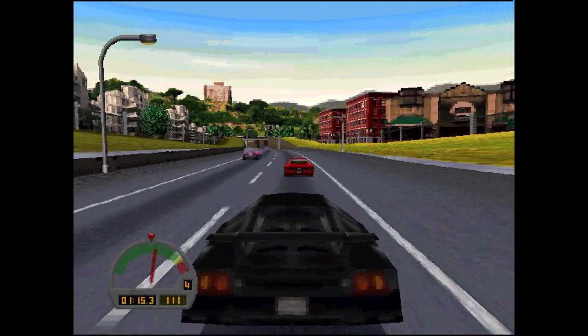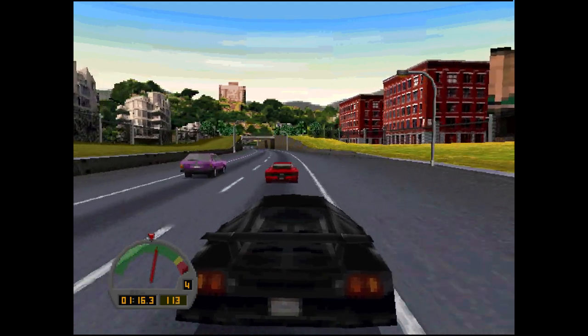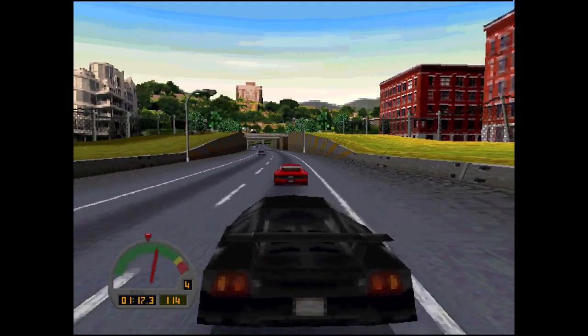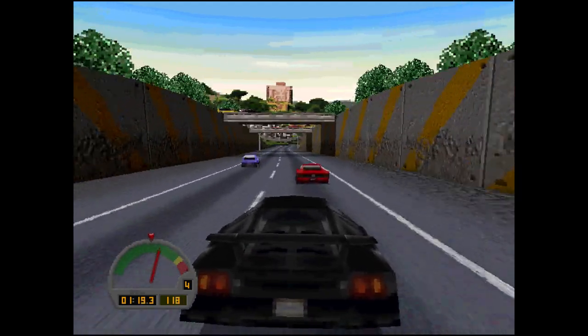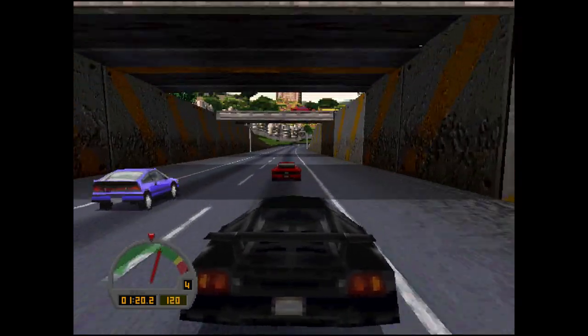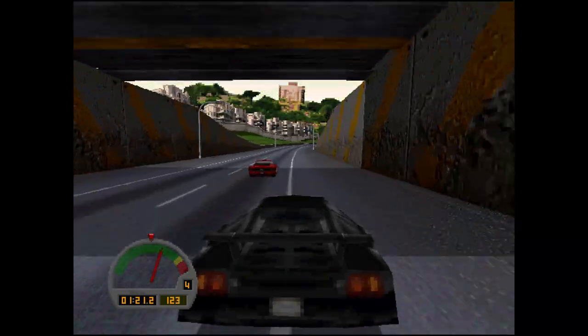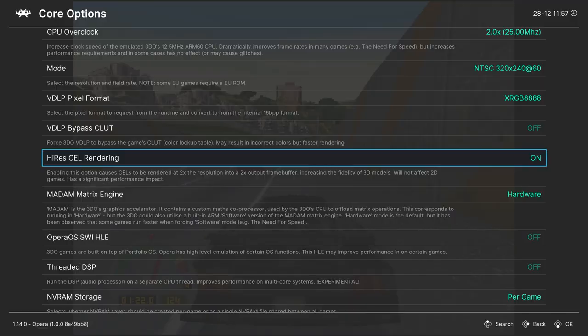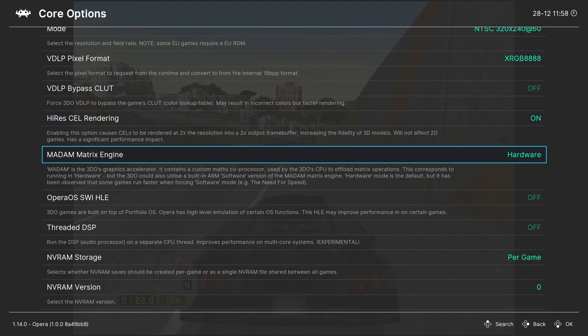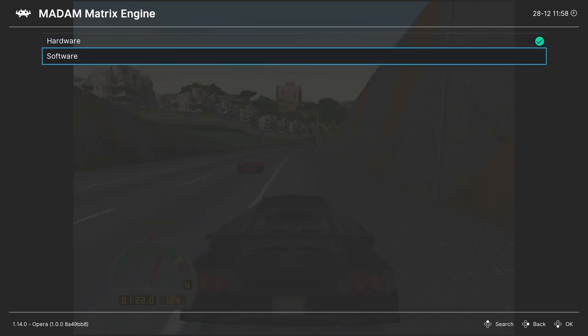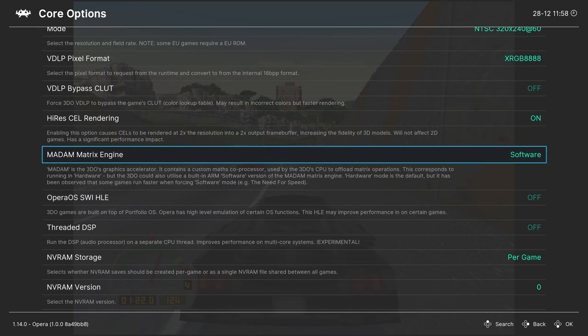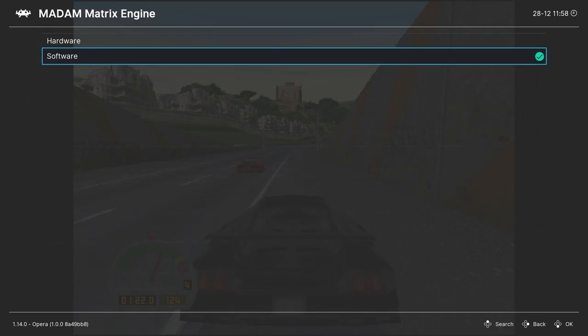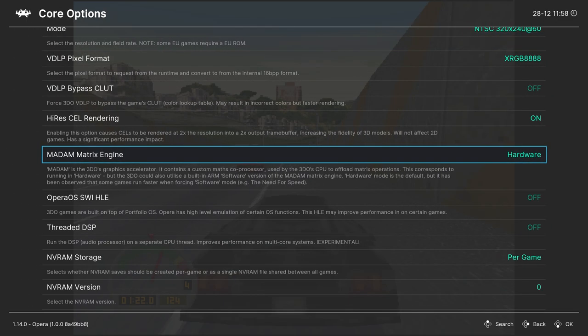So, cool option to set if you are into upscaling. Next up, we have the Madam Matrix engine. This is set to hardware by default, and it should be okay to just leave it here. But there are some games where running it in software mode can result in a speed boost. You'll have to try it on a game-by-game basis, but overall hardware should be fine.